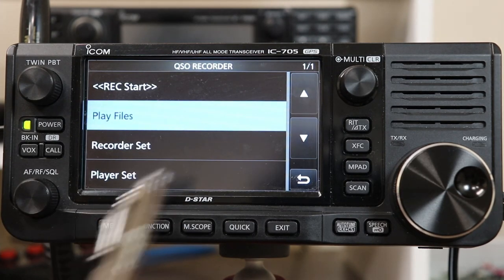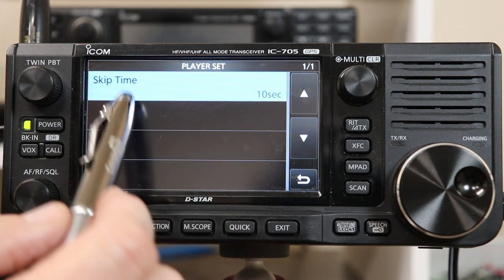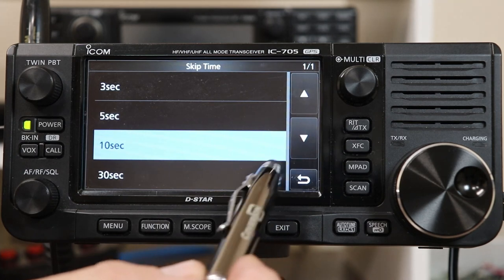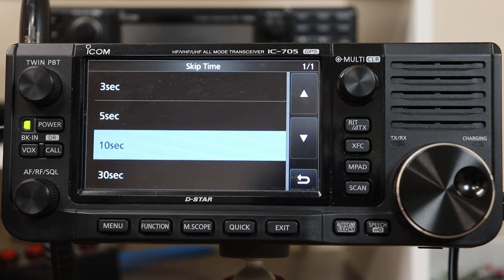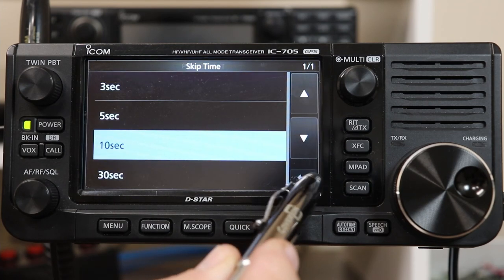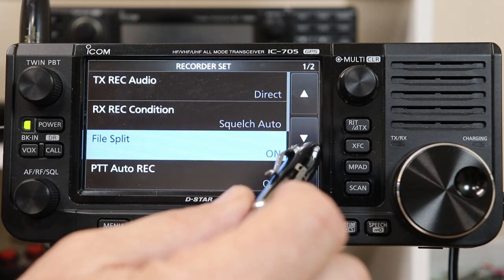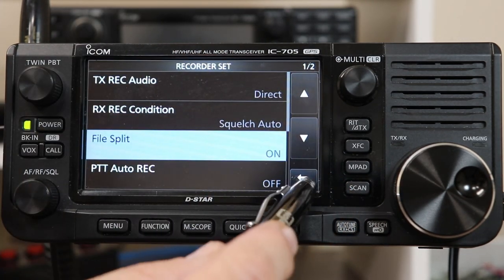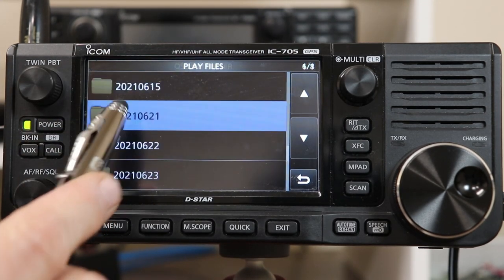I'm not going to go through all of these today. On the player settings, there's really only one setting: when you skip ahead, how far do you want it to skip? You can pick 3, 5, 10, or 30 seconds. The default is 10 and we're going to leave it there. For recorder, there's a bunch of settings, but we're going to go ahead and take a look at playing files.